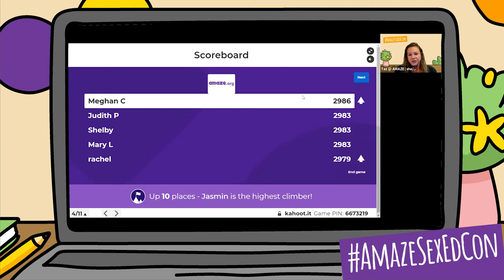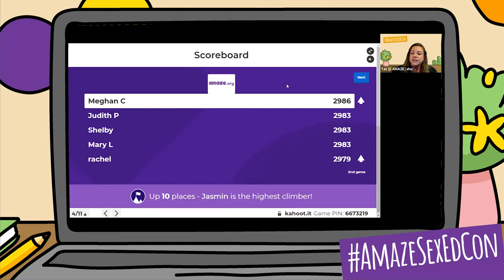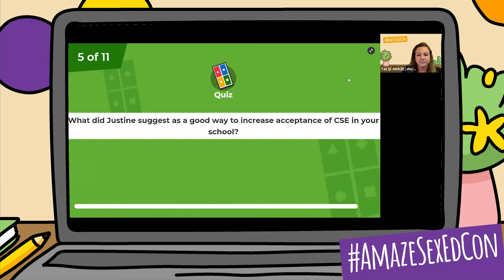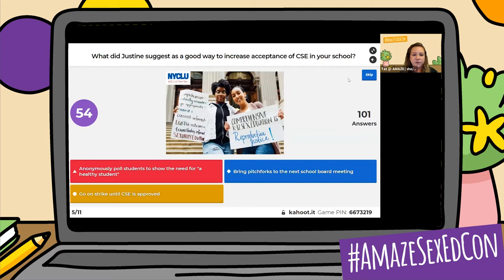Next question: what did Justine suggest as a good way to increase acceptance of comprehensive sex education in your school? Did she suggest anonymously poll students to show the need for a healthy student? Did she suggest to bring pitchforks to the next school board meeting? Or to go on strike until comprehensive sex education is approved? What do you all think Justine suggested? This photo is from the New York ACLU promoting K through 12 comprehensive sex education.